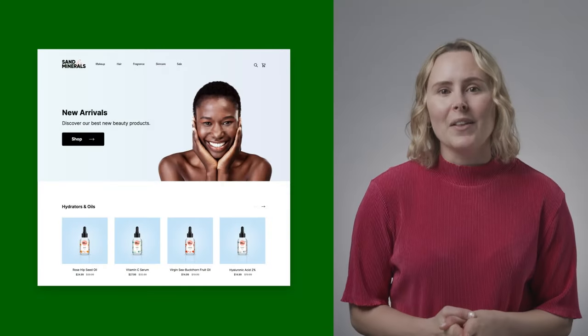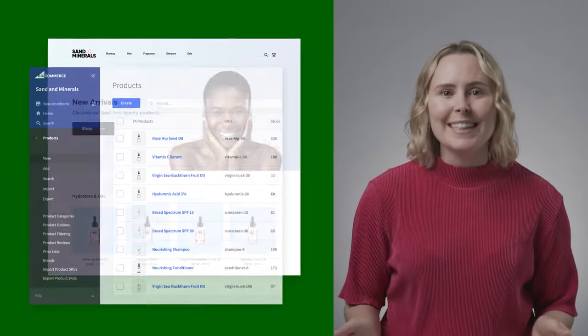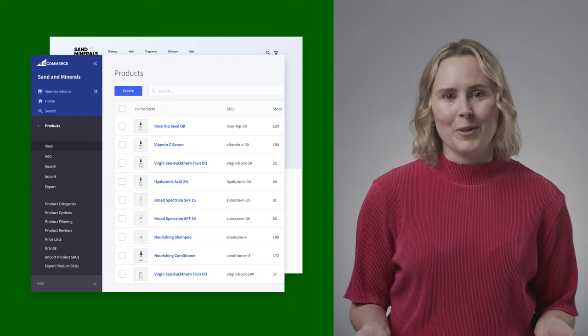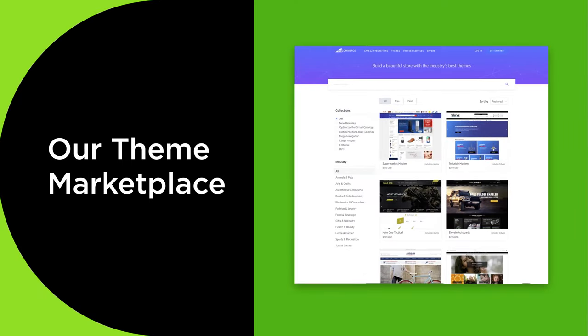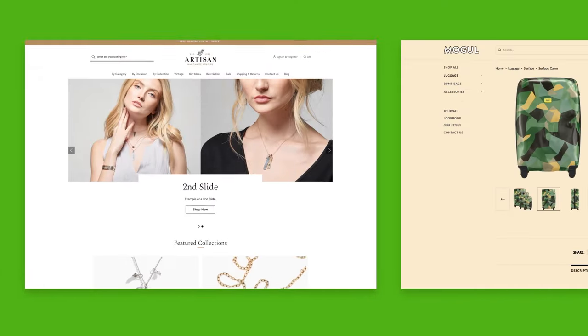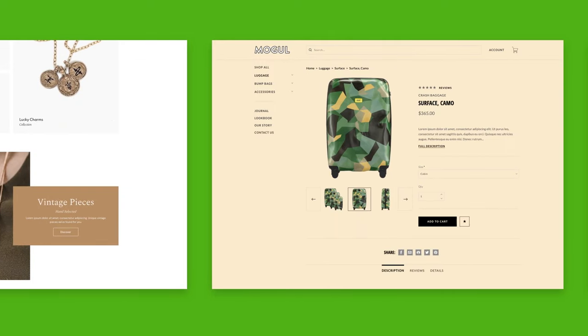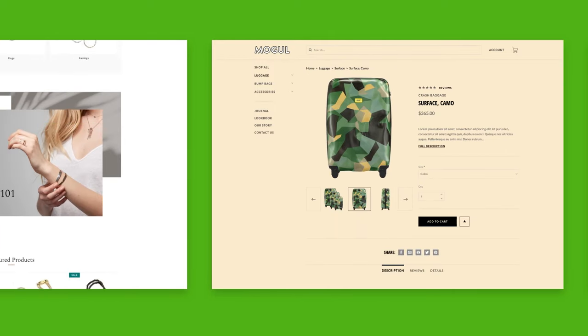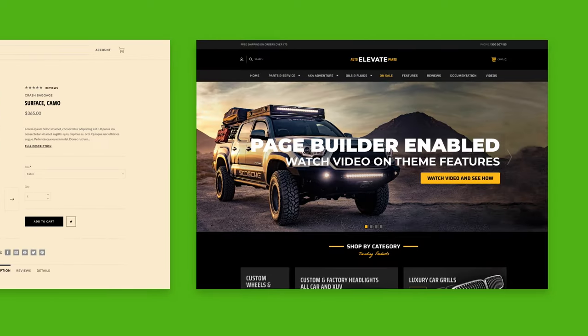Creating the robust online business you've been dreaming of is easier than ever with BigCommerce. A great place to begin is in our theme marketplace where you can explore a curated collection of hundreds of themes designed to captivate and convert customers.